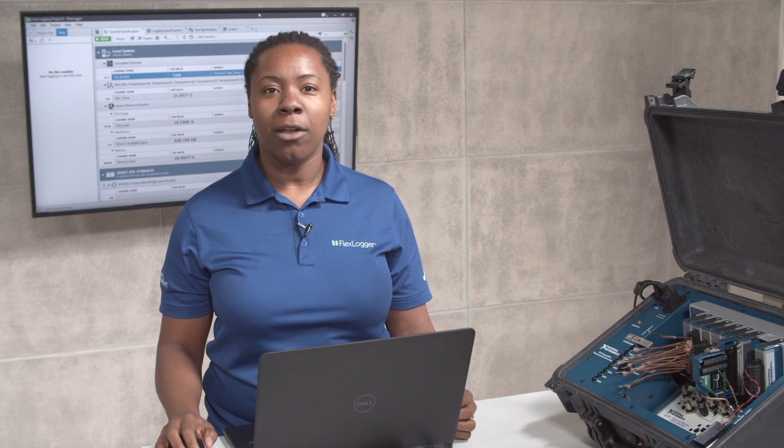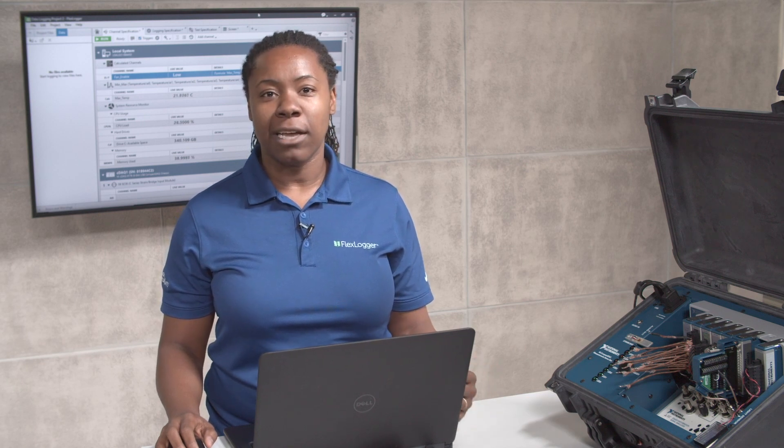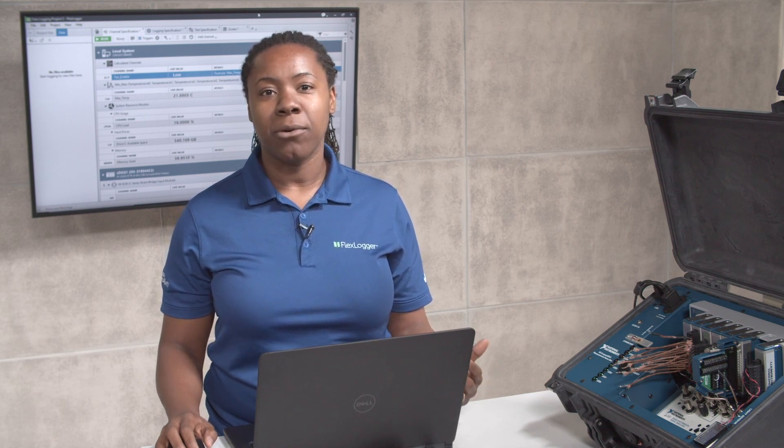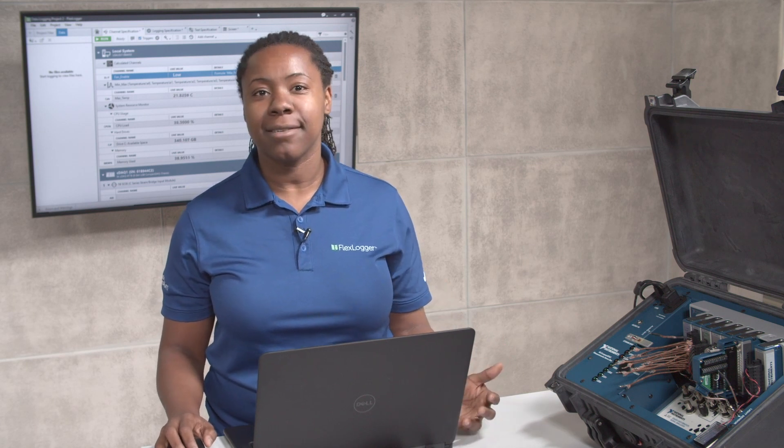FlexLogger is configuration-based DAQ software for data logging, automation, and monitoring test execution. While you can use it for a variety of applications, it's ideal for V&V for electromechanical components and systems. This is for anything from pumps to engines to wings.